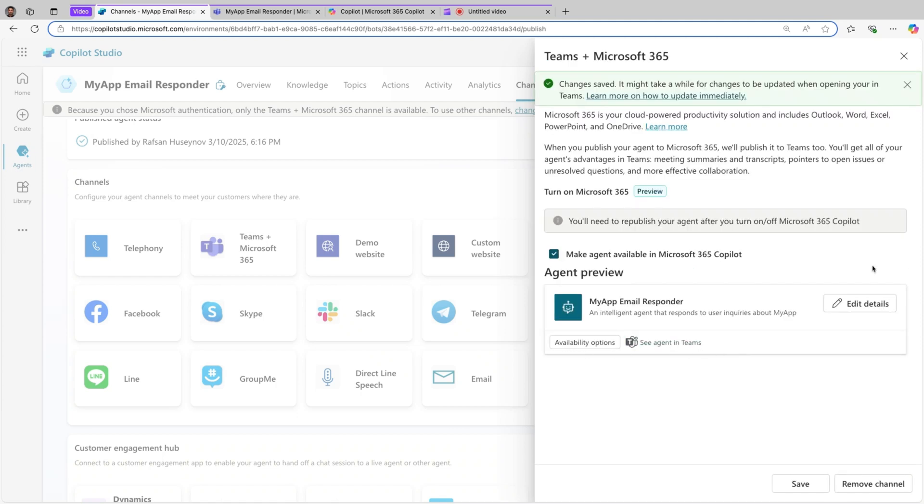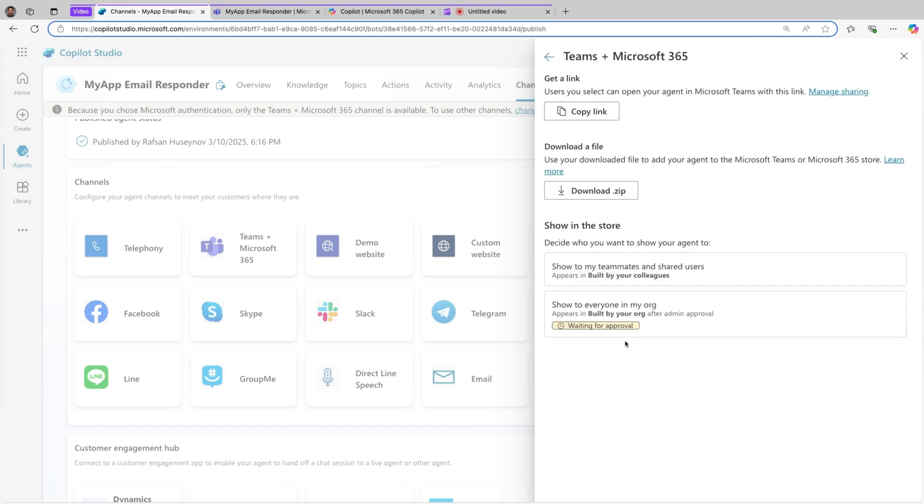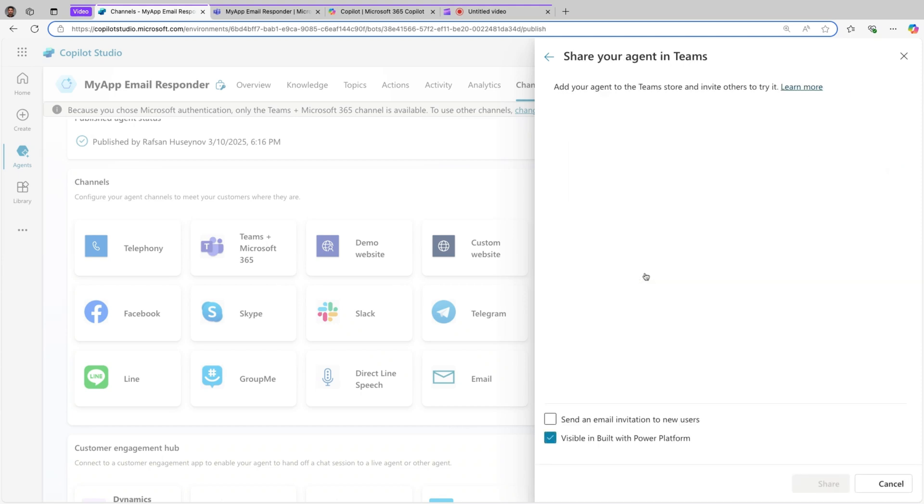Now let's also review this one, available at the options. Once you share this with the people, you can send a copy link and share them. But also you can decide who you want to show your agent to. Show to my teammates and shared users appears in built by your colleagues.